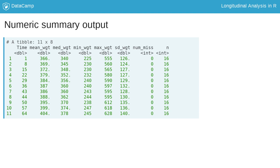The numeric summary output has a single row for each time, with the time shown in the first column. The general trajectory can be determined from the mean and median values. In this case, there is evidence that the rats tend to increase in weight over time. Additionally, the median values tend to be smaller than the mean, suggesting there may be a rat or two with extreme weight values pulling the mean above the median. The minimum and maximum can help identify unusual or extreme values. Without further context, these values do not seem unusual. The standard deviations have some variation at each time point, but should be relatively similar across time to meet model assumptions, as is the case here. Finally, there are no missing data.